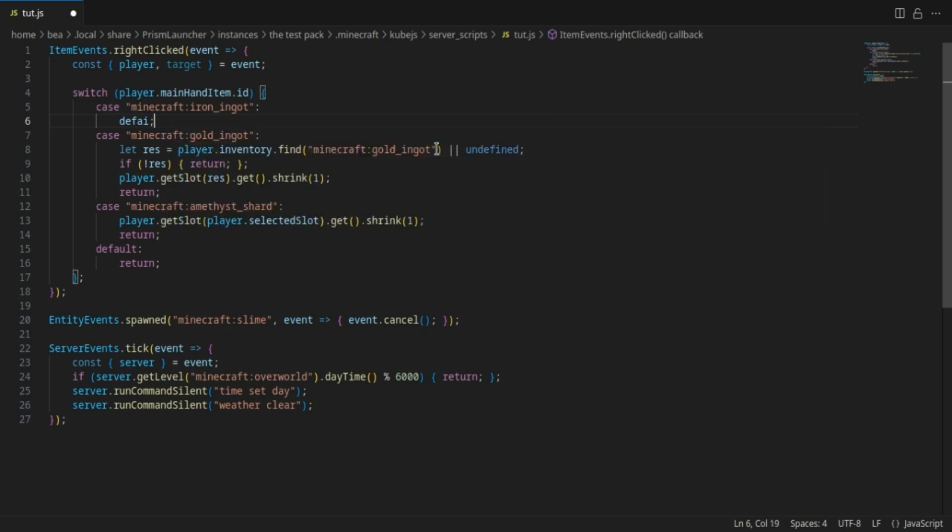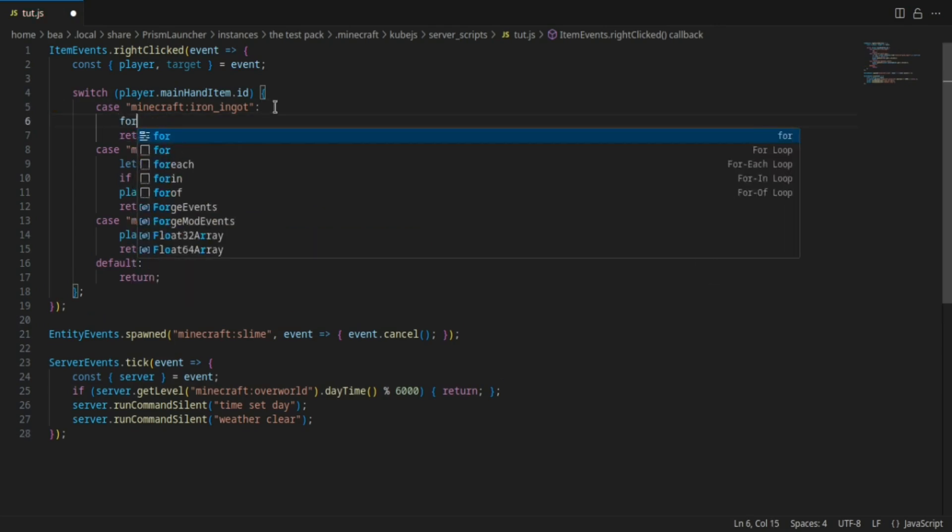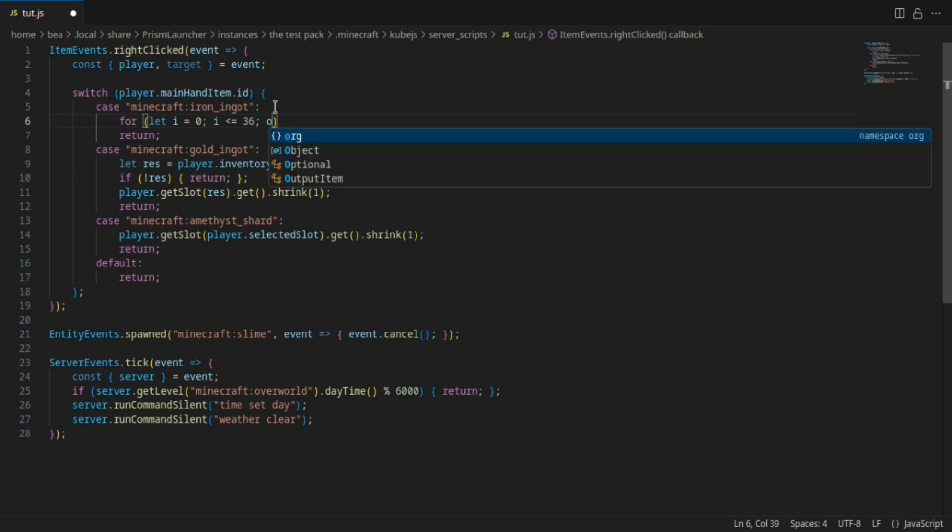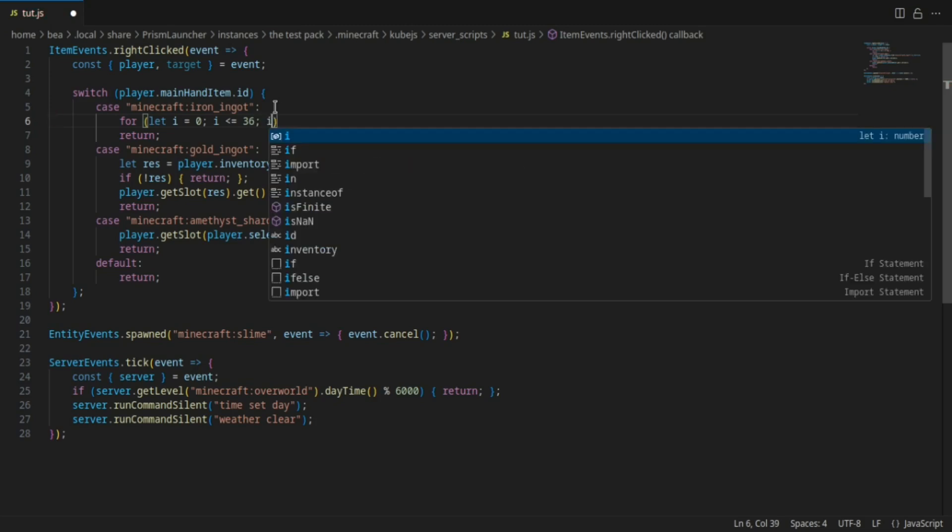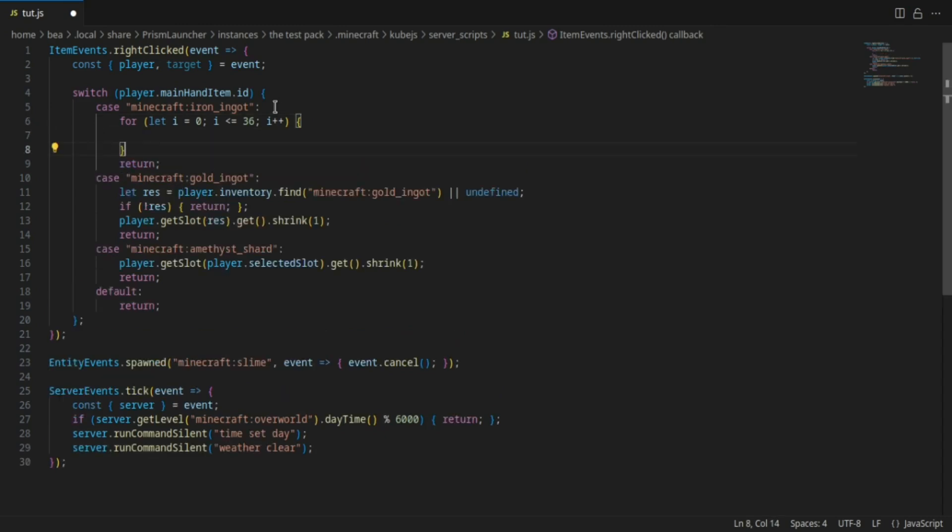So the next one we're gonna do is the loop. So we're gonna do let i = 0, and then if i is less than or equal to 36, then we're going to increment i just like that.